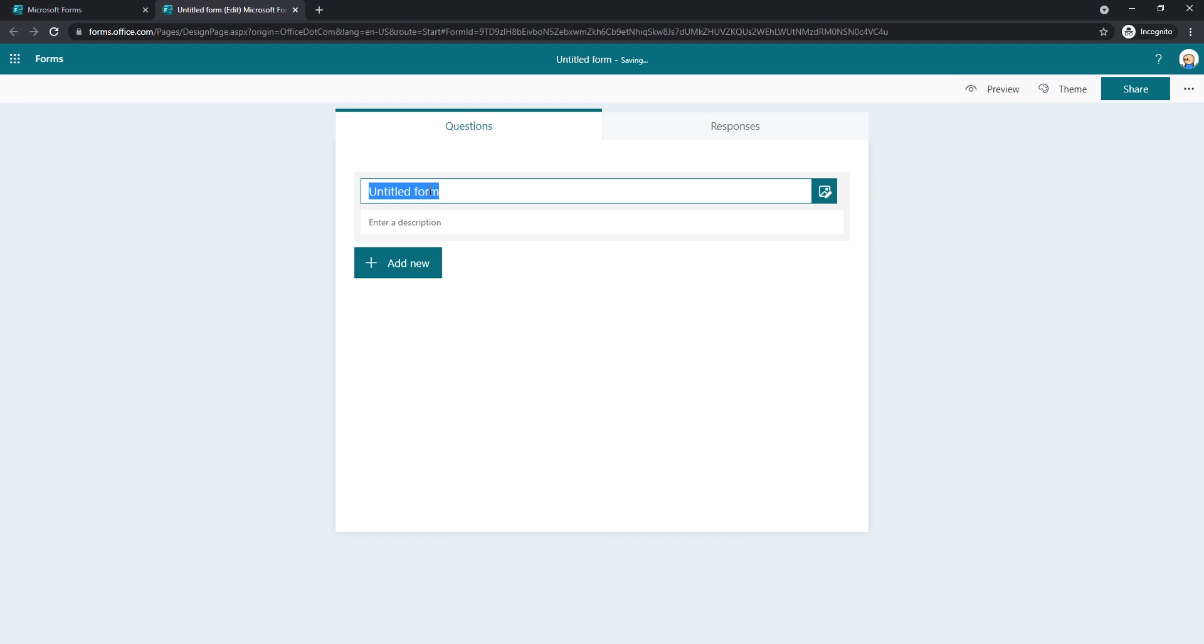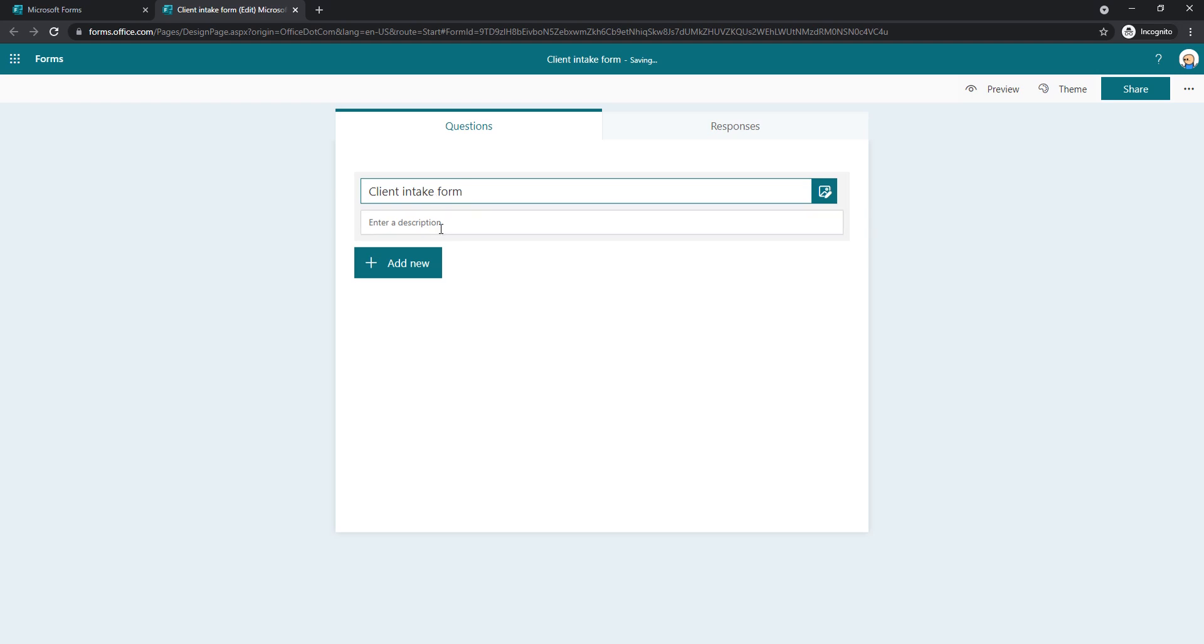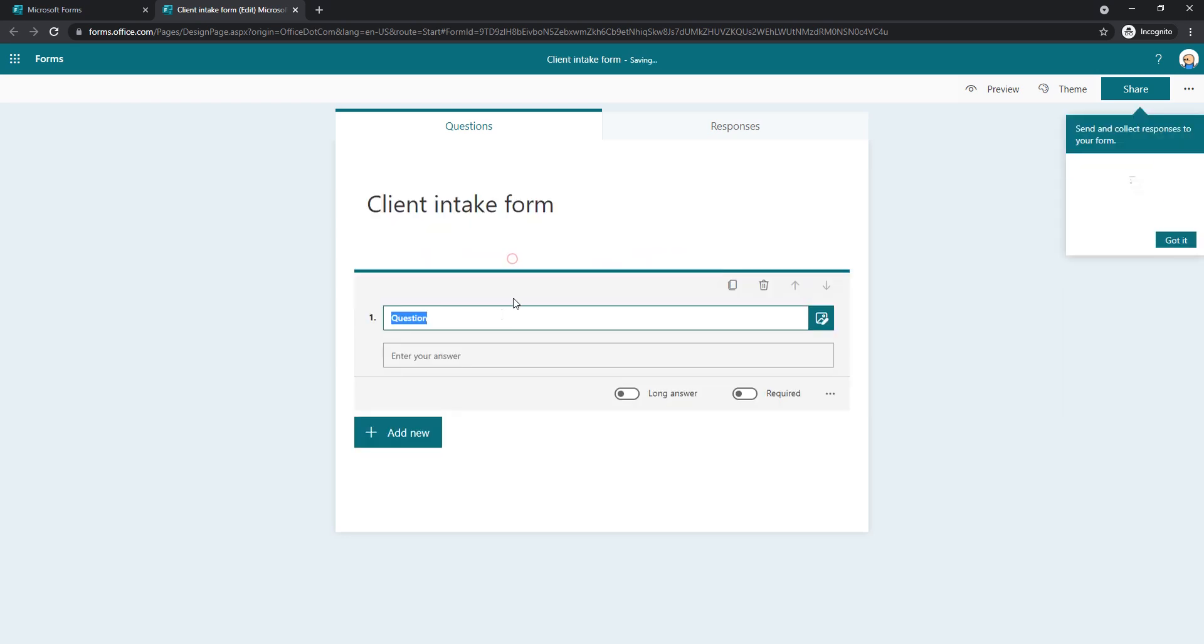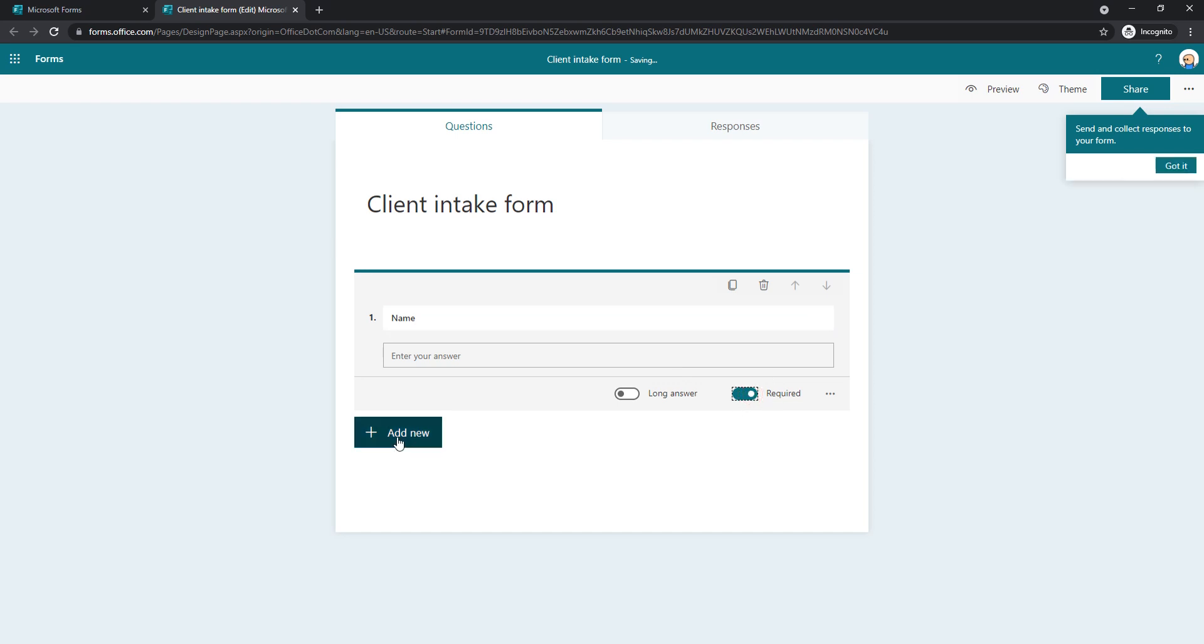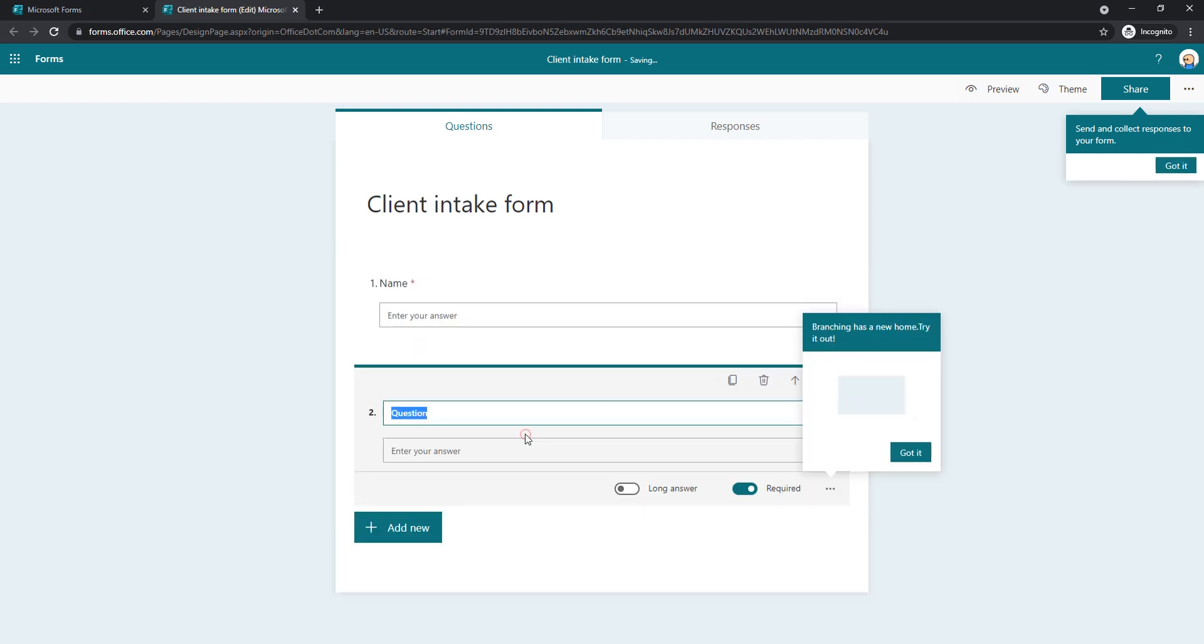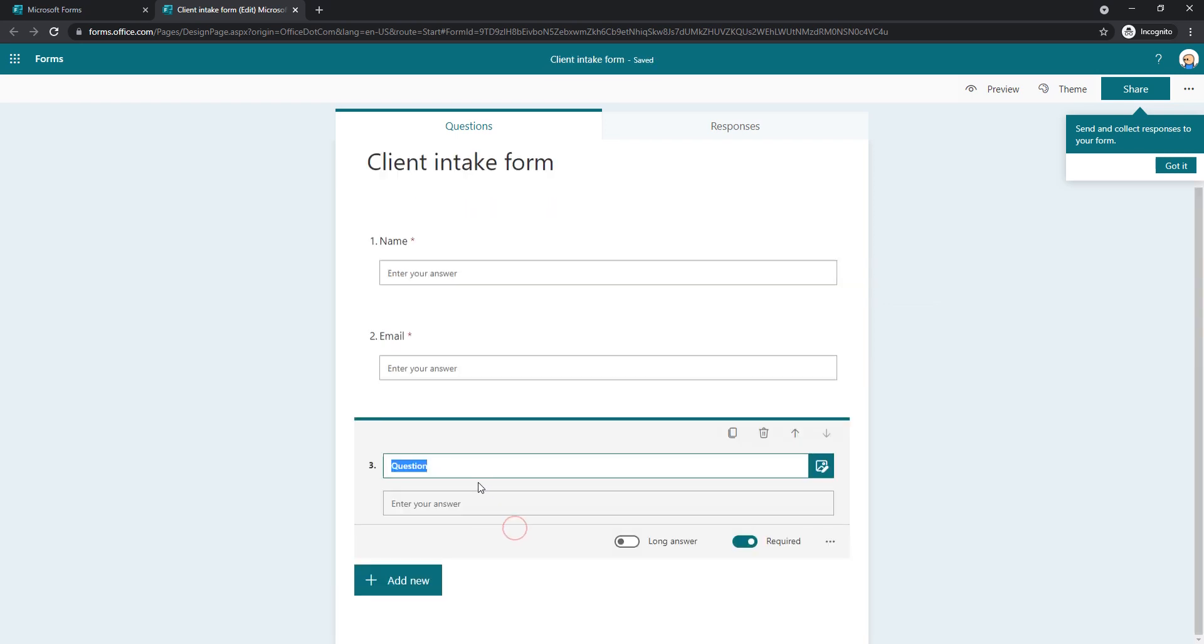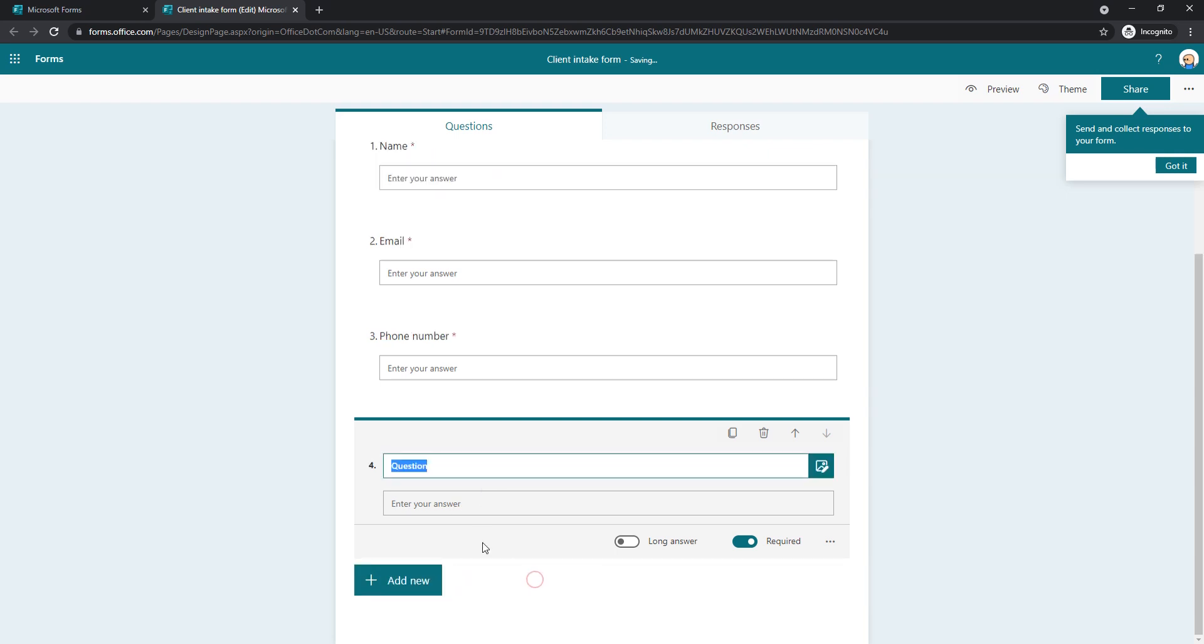You can choose a title for it. In my example, let's say this is client intake form. You can add a description if you want and we're going to add a few fields. So let's say I need a text field for name. I'll say that this is required. I'll add another text field for email and let's say it's required as well.